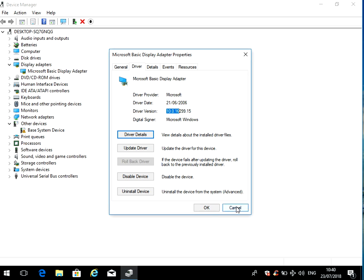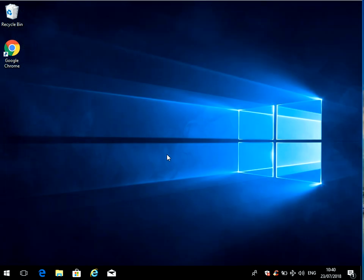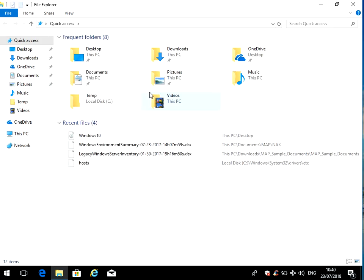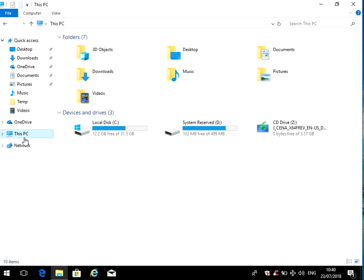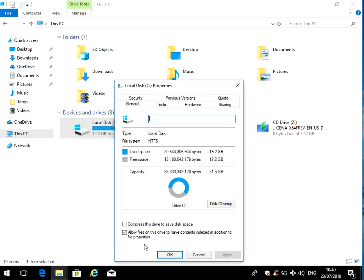If it doesn't, it could be because there's a corrupt file on your system. So what you can do is open up File Explorer, go to This PC, on your C drive right-click on it, go to properties, go to tools.